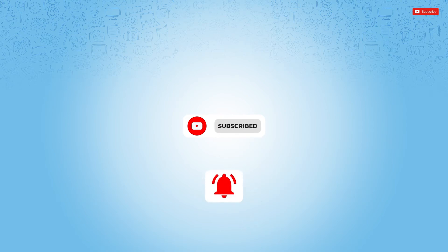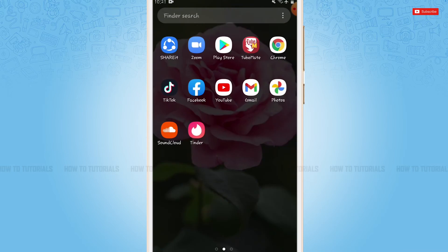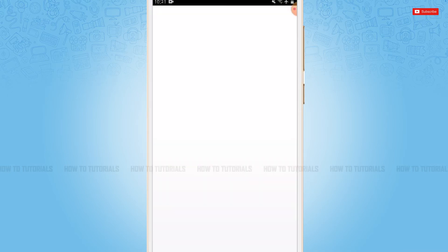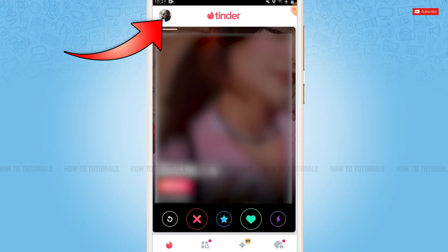So let's get this video started. First of all, you need to tap and open the Tinder application, then get logged into your account. Now here at the home page of Tinder, you need to tap on the profile icon on the top left corner.